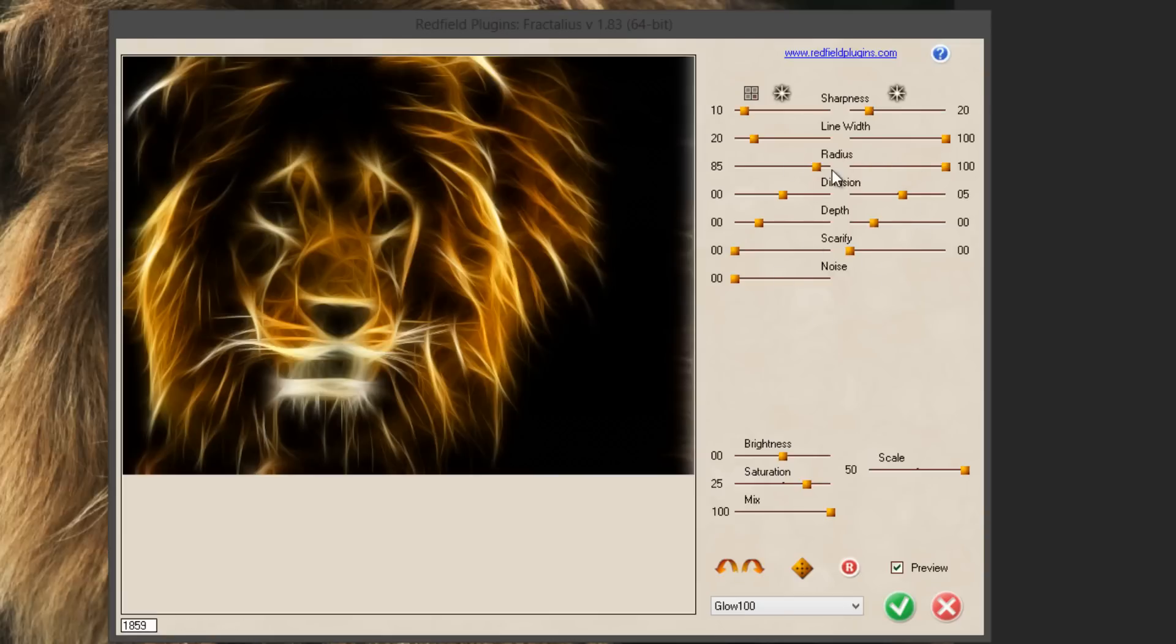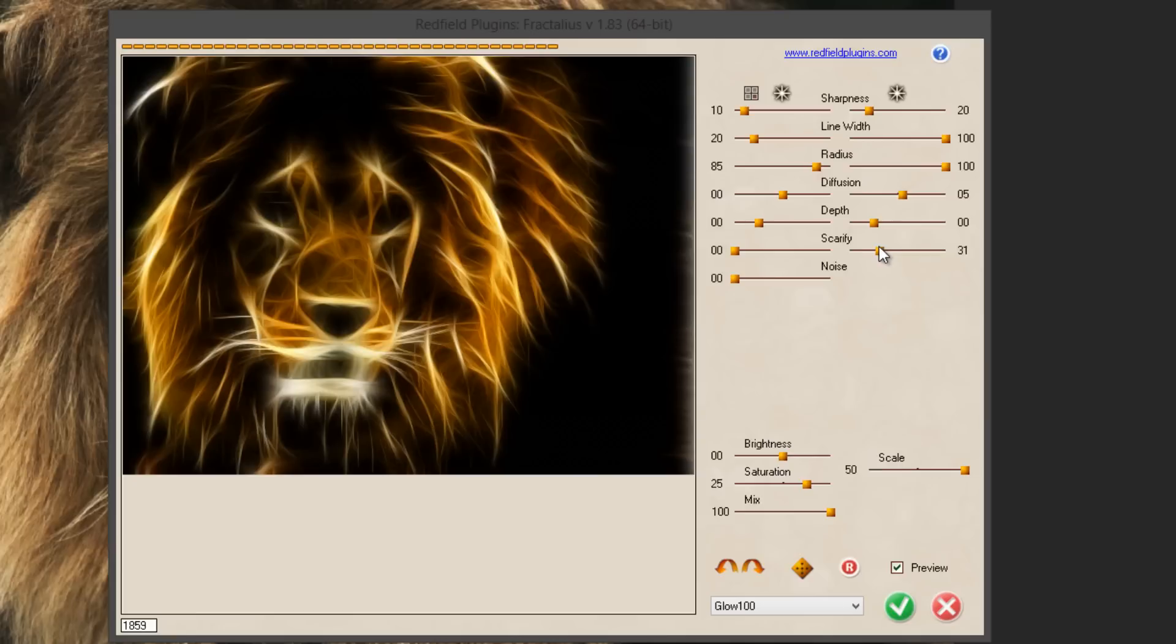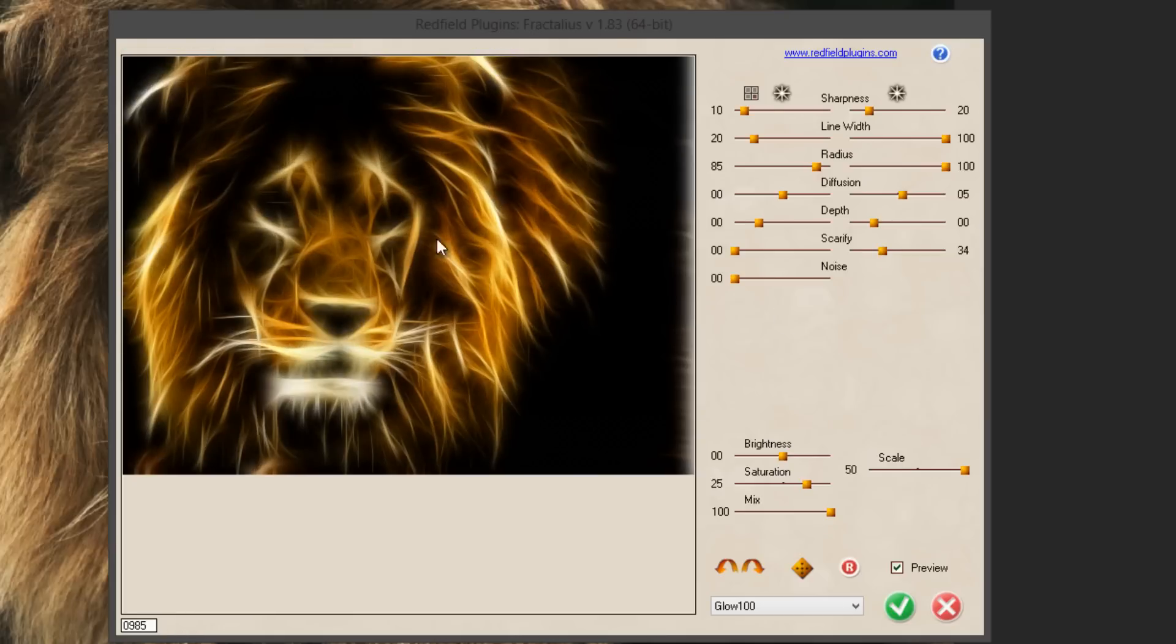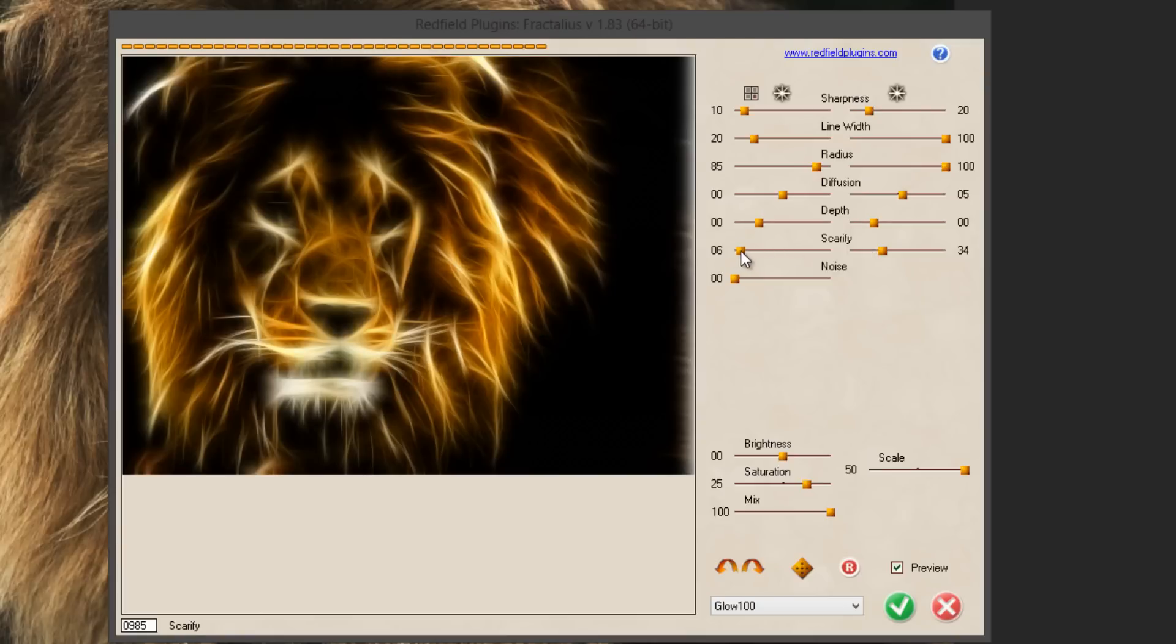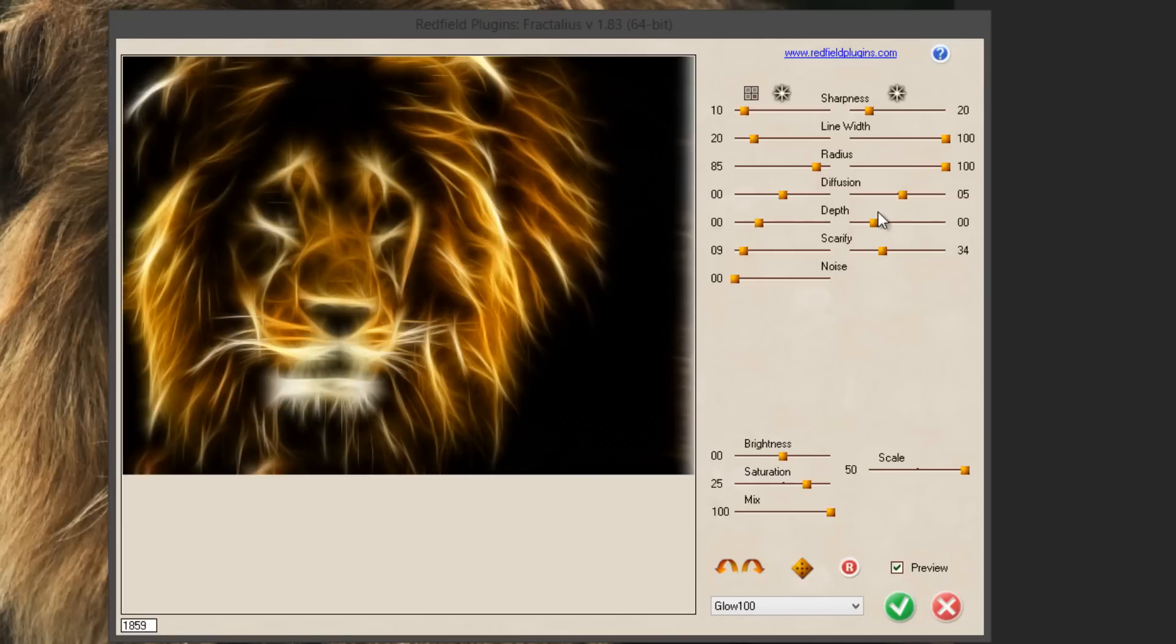So yeah just make sure to play around with them until you find a nice effect for your animal. Then the Scarify, we're going to just increase this so it's going to make it glow more, just like this. We got Scarify on the left side and on the right side. On the left side just gonna increase it just a little bit.